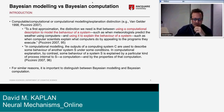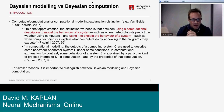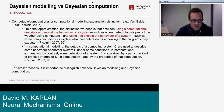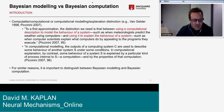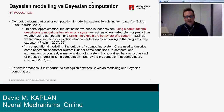There's a distinction that Piccinini and also Van Gelder drew between computational modeling and computational explanation. To first approximation: using a computational description to model the behavior of a system — such as when meteorologists predict the weather using computers — versus using it to explain the behavior of a system, such as when computer scientists explain what computers do by appealing to the programs they execute.